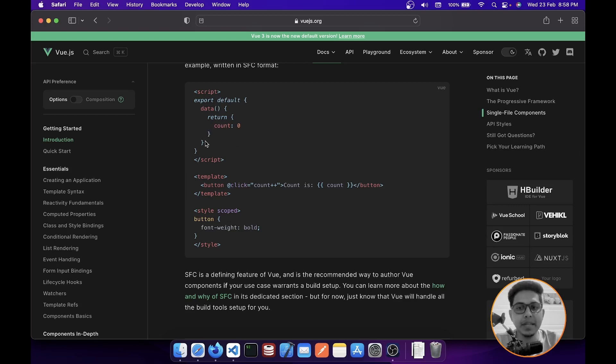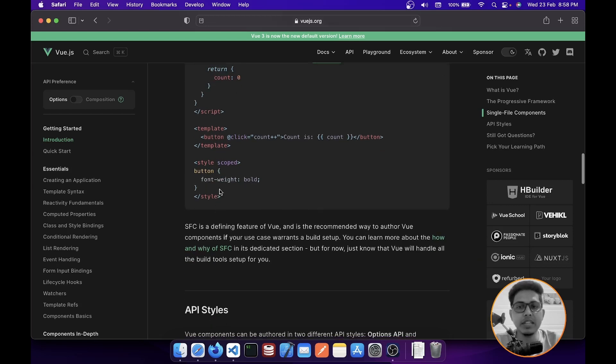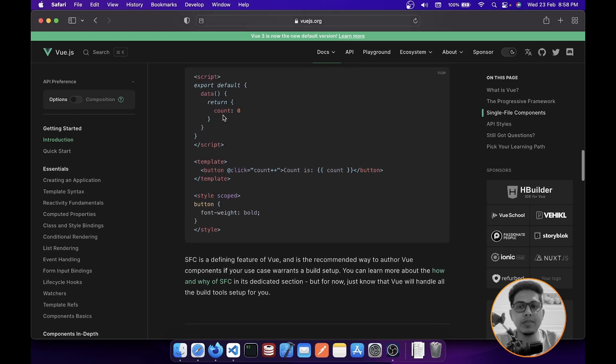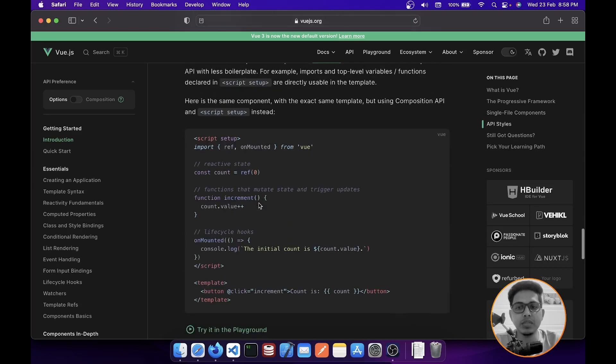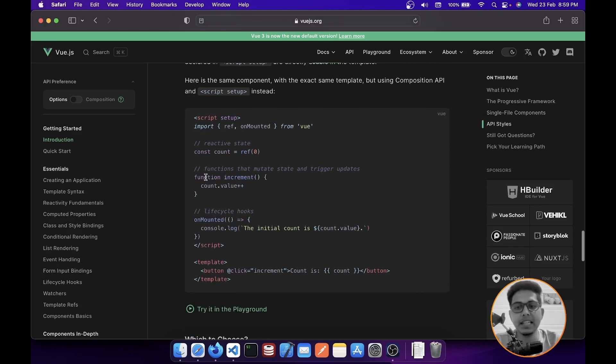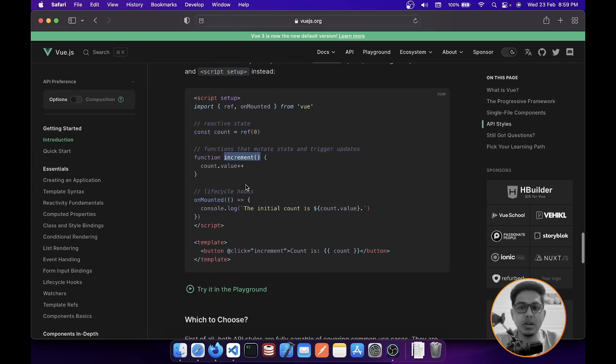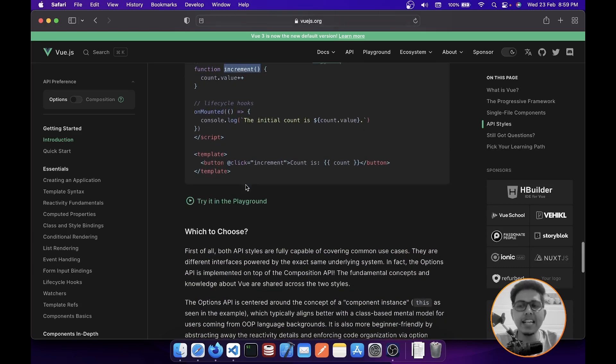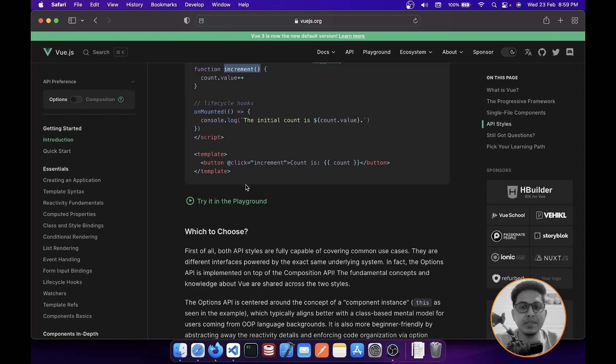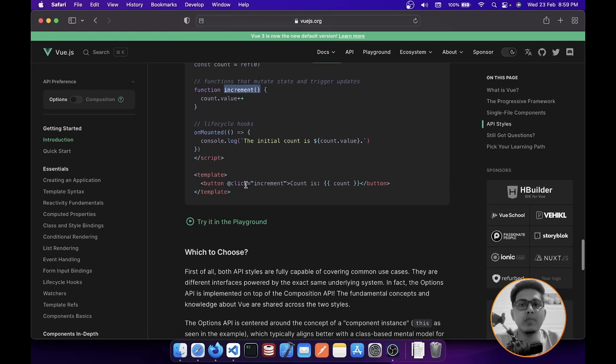Because in Options API, all the context, all the methods should be inside a method property, so you cannot use the normal raw function as it is inside your template. But now with the help of Composition API, you can just call the raw functions and it would work like a charm.